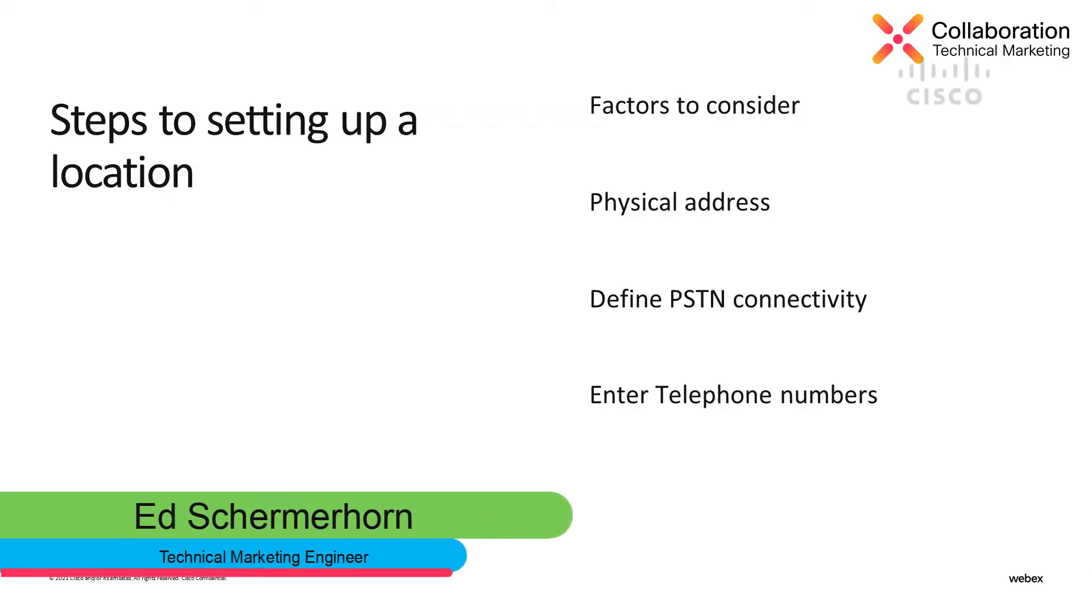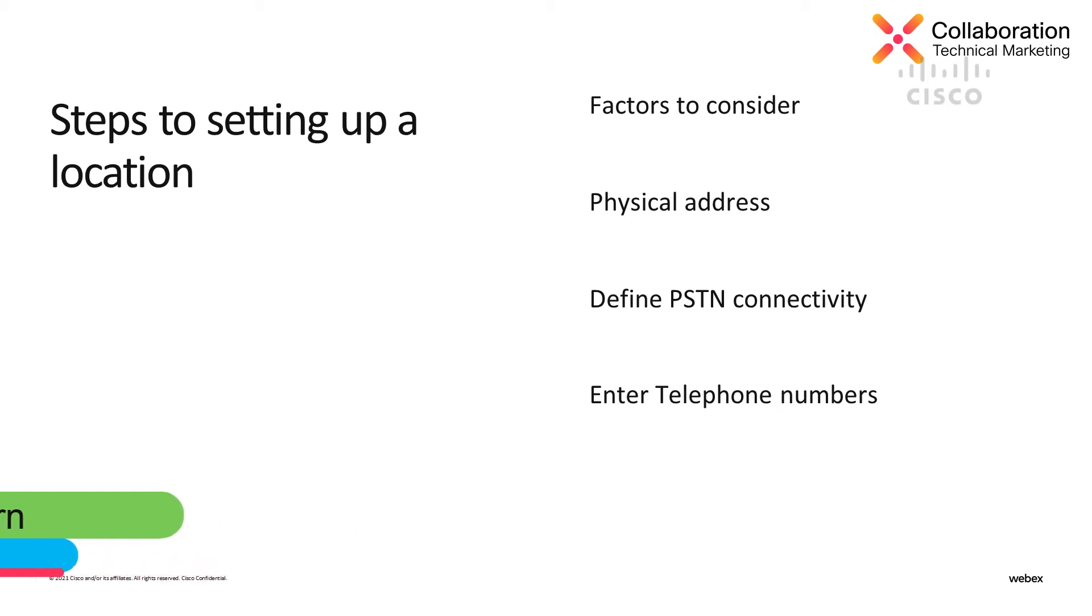My name is Ed Schirmerhorn, Technical Marketing Engineer. Today I'd like to show you a few steps on setting up a location in Webex Calling.